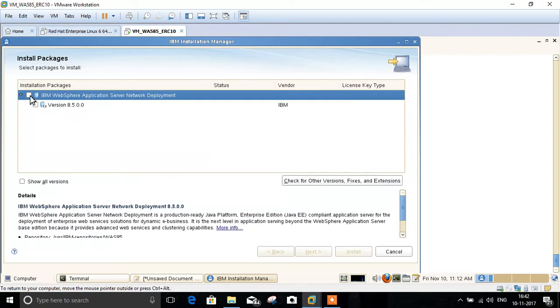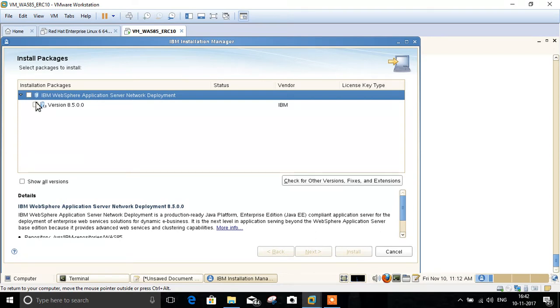Here is a list of versions available for the Application Server Network Deployment. Click on the version you want and click Next.